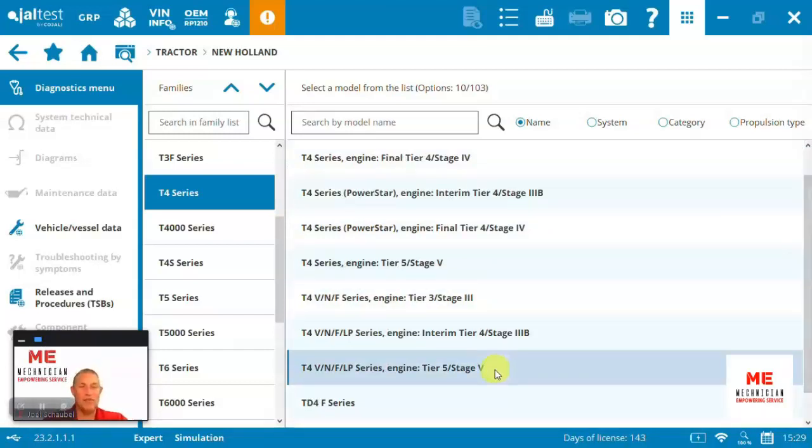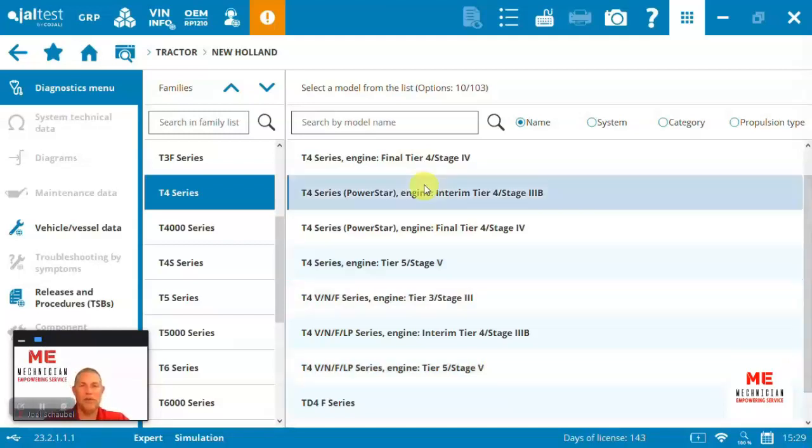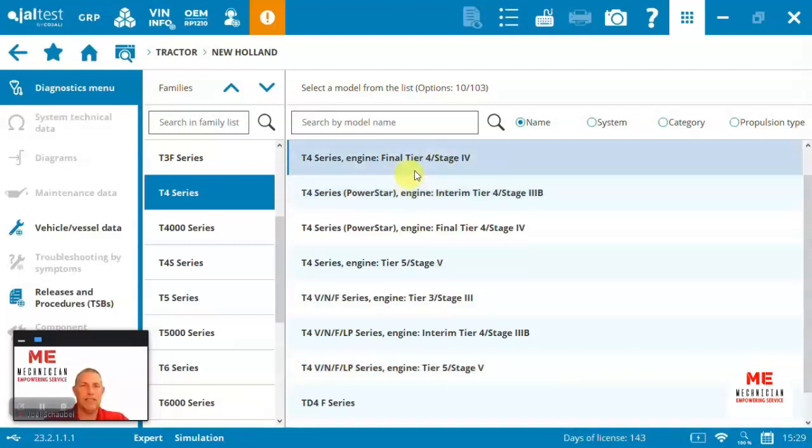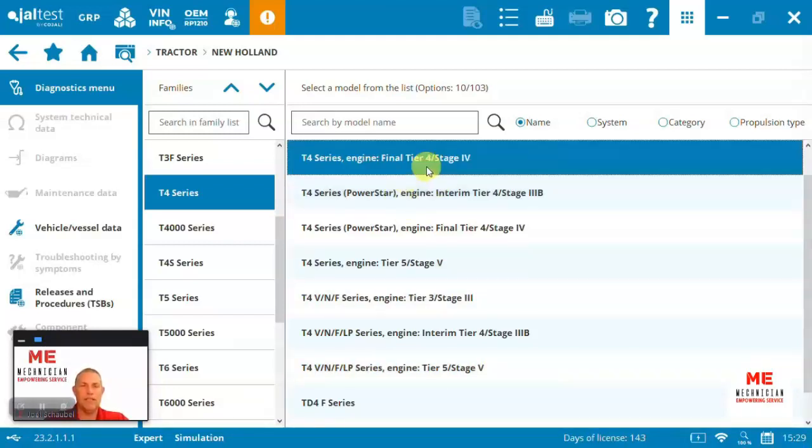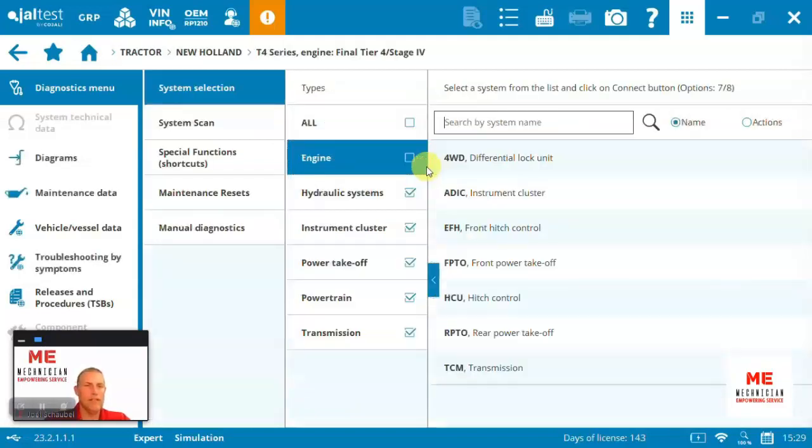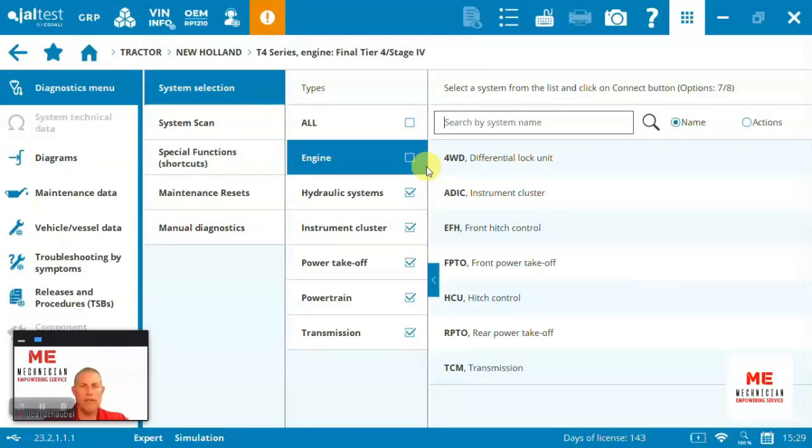Again, Jaltest is used in over 110 countries around the world. Back to like, say like a Tier 4 final. Let's take the Tier 4 final engine series. So here you can see we're in the T4 New Holland tractor.